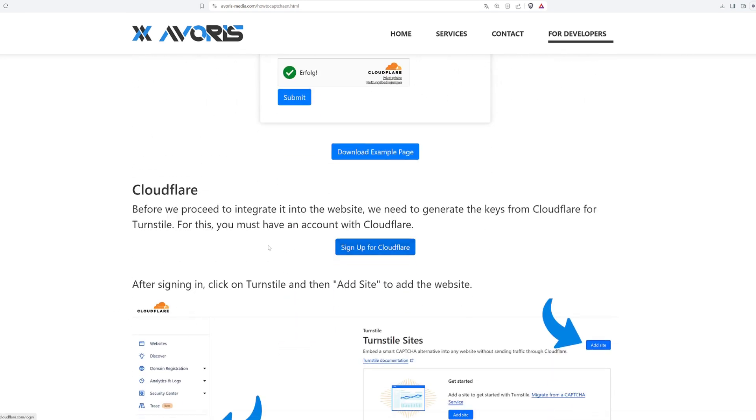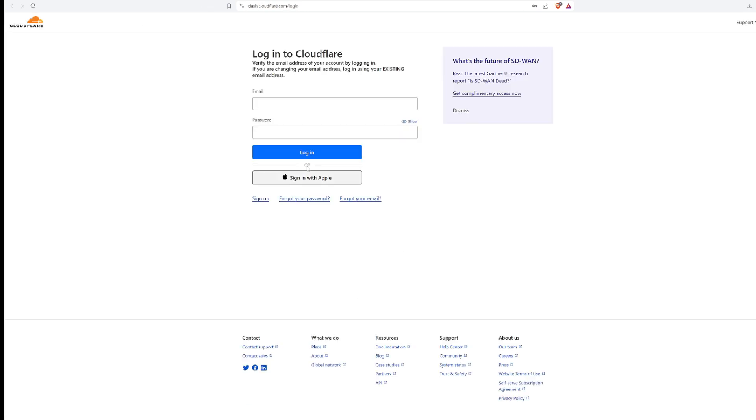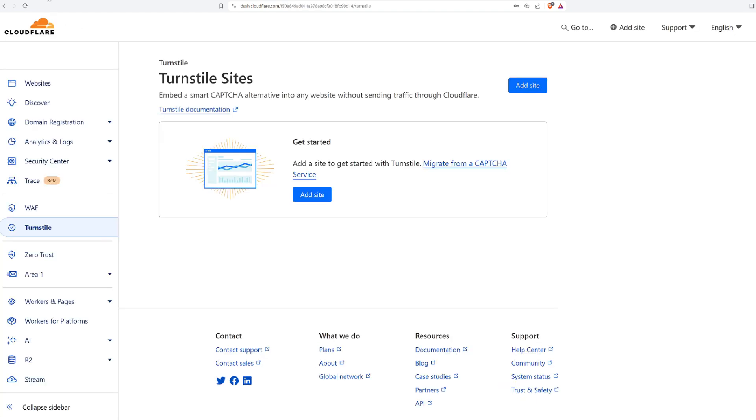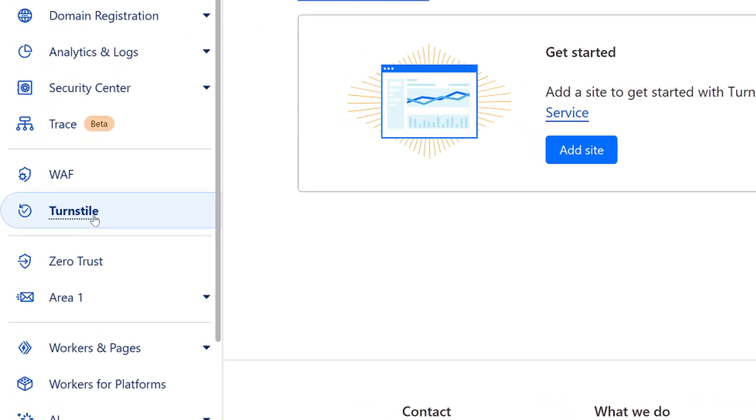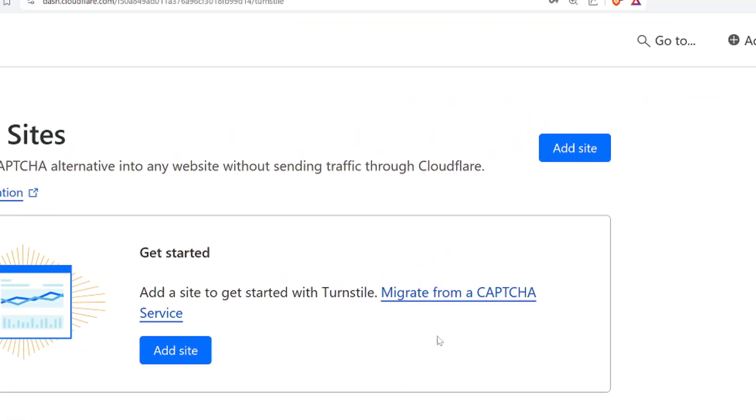Before we can start implementing turnstile on our website, we need to get our public and private key from Cloudflare. For that, we need a Cloudflare account. I have already created one. Once you are logged in, just click on turnstile and then on add site.